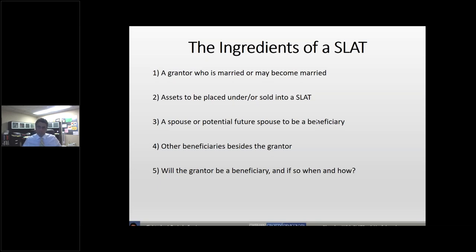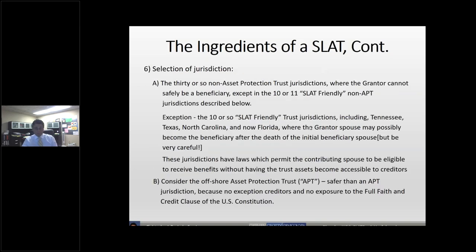You have to have a spouse or potential future spouse as a beneficiary, and you can include any other beneficiary except the grantor. If the grantor is a beneficiary, in many instances that jeopardizes the estate tax and creditor protection benefits of the SLAT. About 30 or so jurisdictions don't allow a grantor to safely be a beneficiary, but about a dozen jurisdictions provide that a grantor can be a beneficiary and have the trust protected from the grantor's creditors. Different rules apply in each state, so be aware of potential differences.